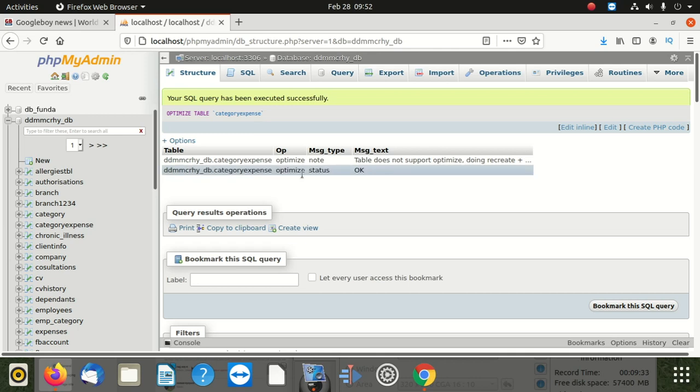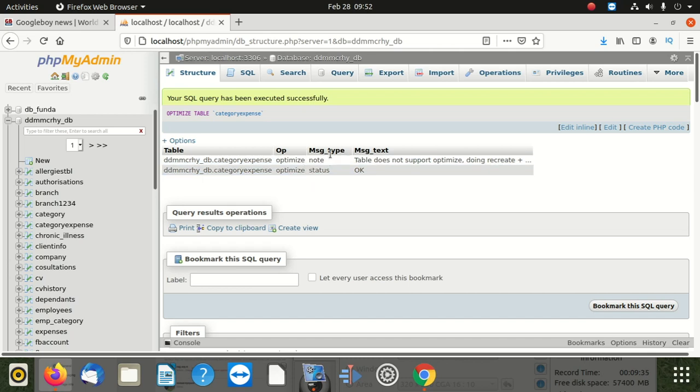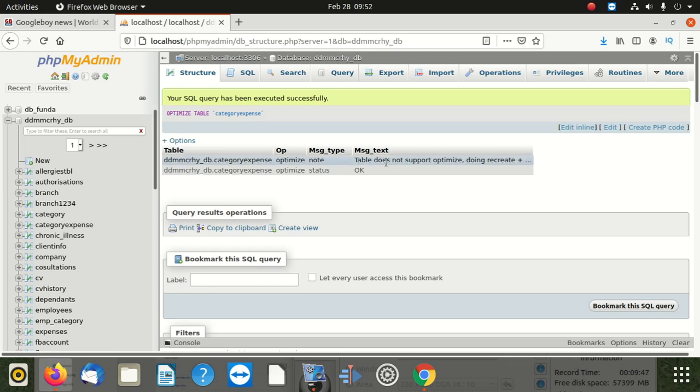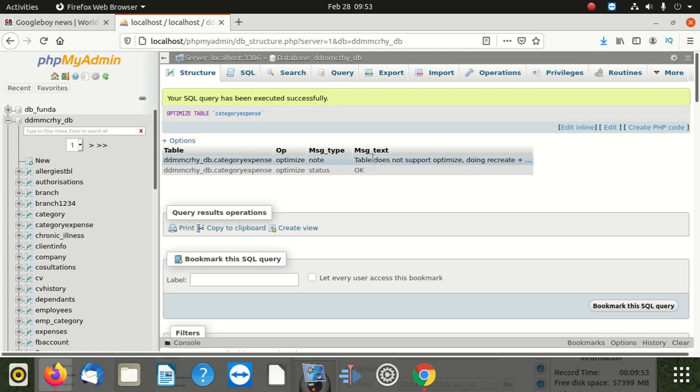Anyway, that's the optimization process. It doesn't take even time much if your tables don't have a lot of things. But if you want to optimize one table, it takes seconds, just a blink of an eye, the table's done.